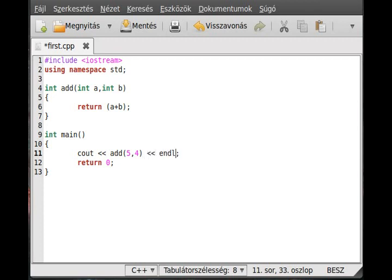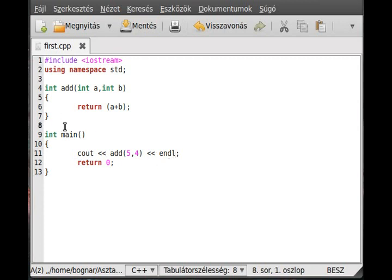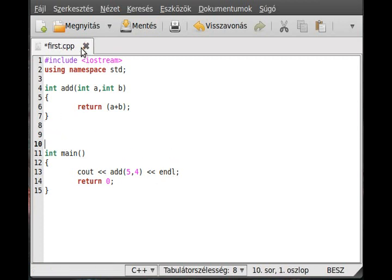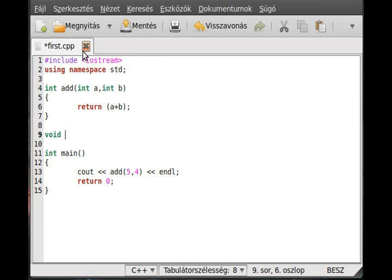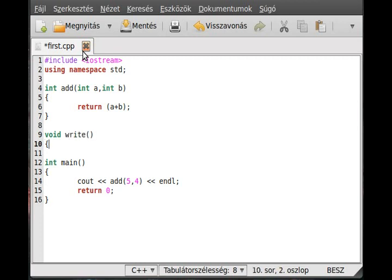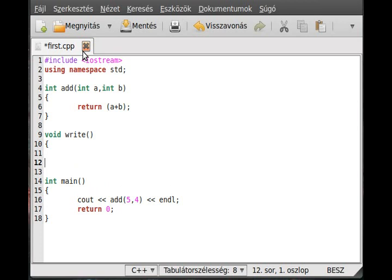This works as well. Okay, define another function. Now we will use a data type which I didn't really mention because it's not really a data type, it's called void. Void means there is no return type, so we don't return anything. Void, for example write, with no parameters like the main function.